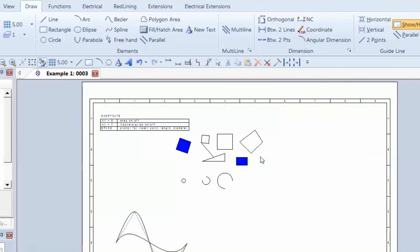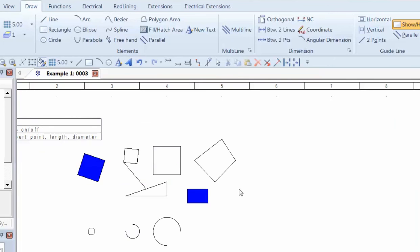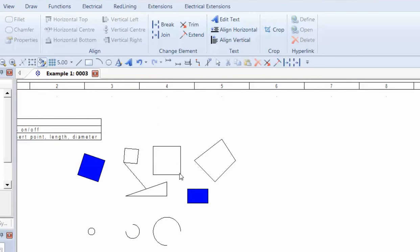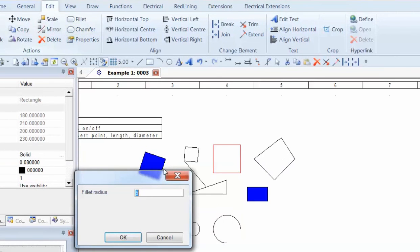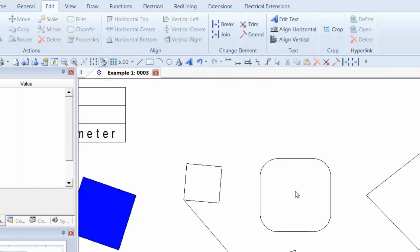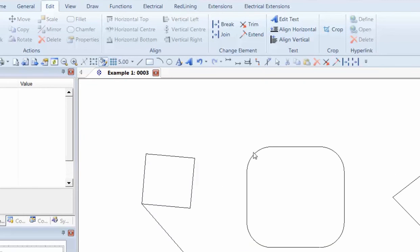As well as the standard drawing commands, we also have editing commands which allow us to make changes to what we've got on there. So for instance, if we've got a rectangle, select it, and we can choose Fillet, and we can choose what the fillet radius is. So if I put five millimeters, that's the radius of the corners now.